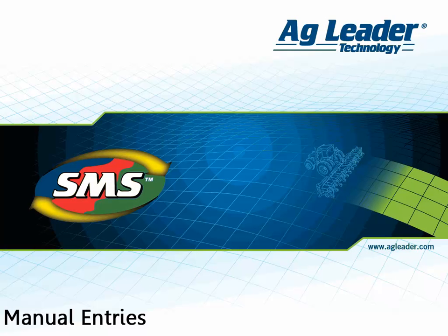The software allows users to manually input data into the system that is completely independent of the data that was logged by a display.